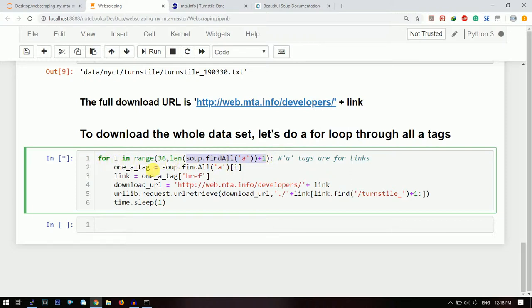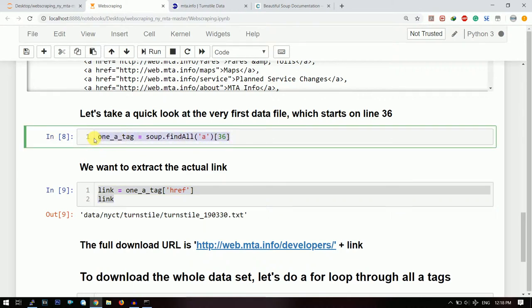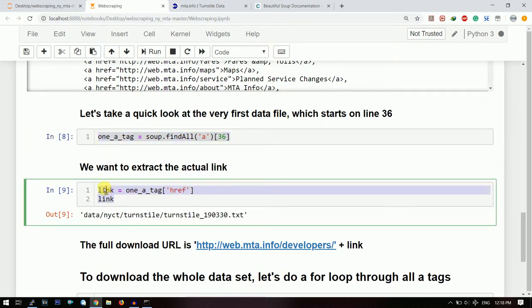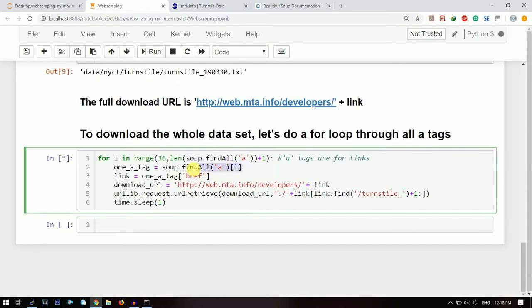Now what we need to do is we just need to repeat this operation: that means take out the tag, and then take out the hyperlink reference, and then download from that link.